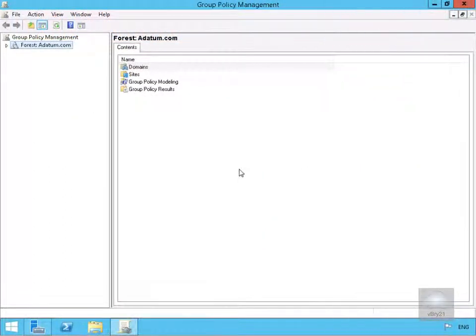In this demonstration we are going to look at how we can configure and implement access denied assistance for dynamic access control.